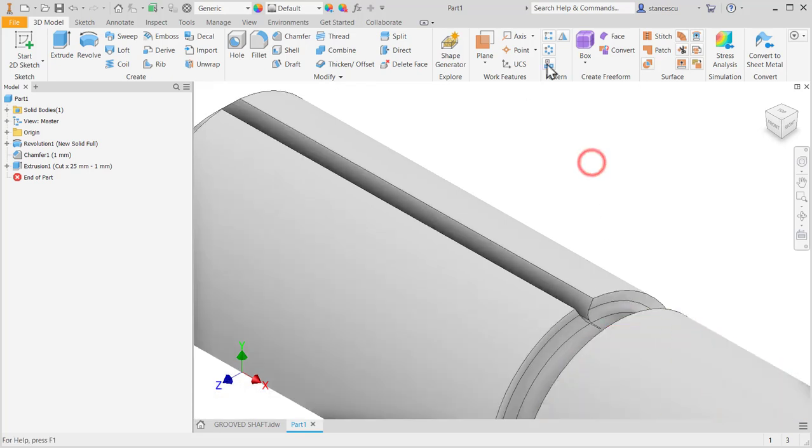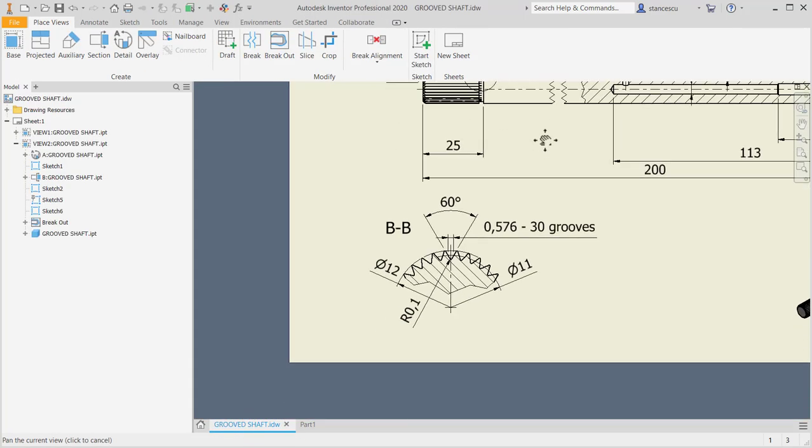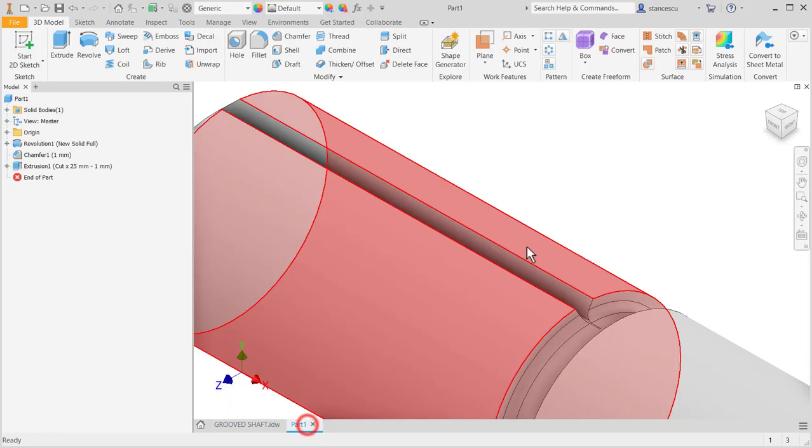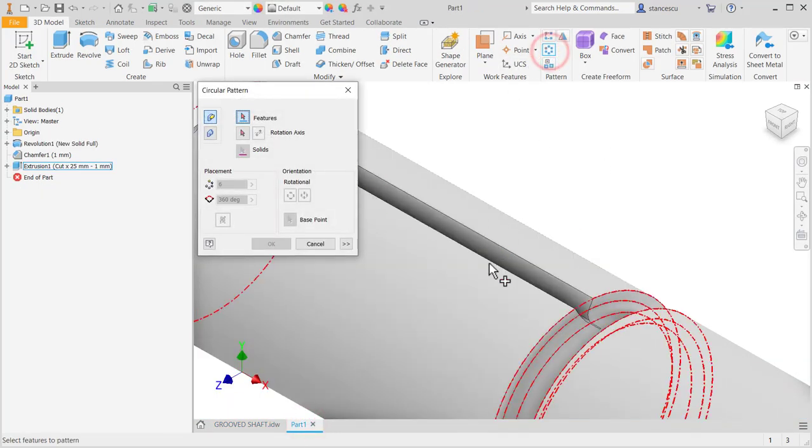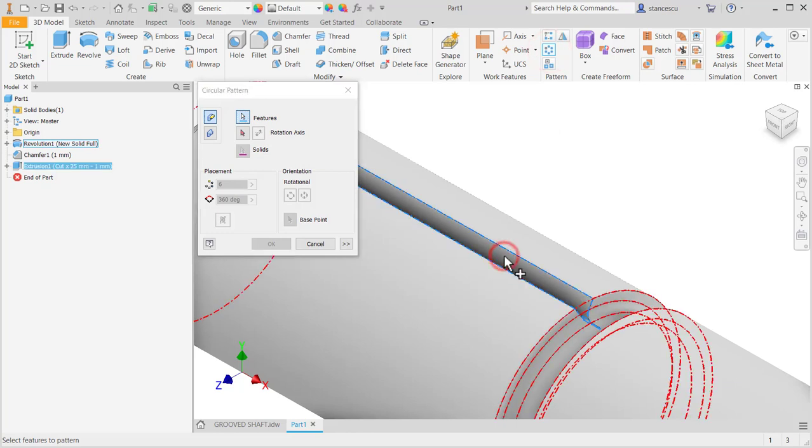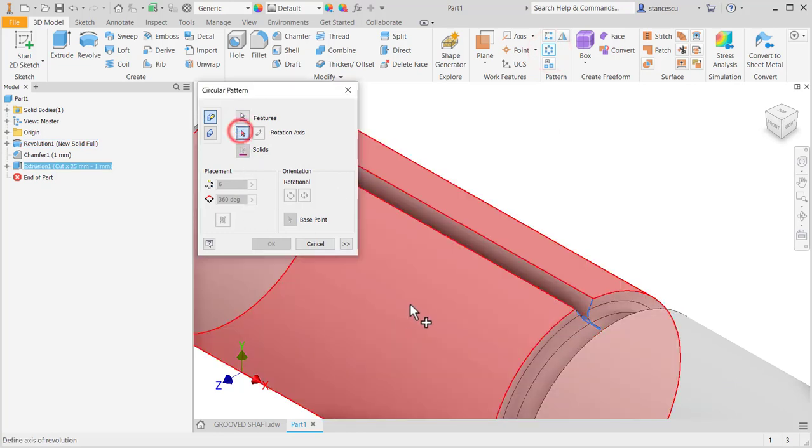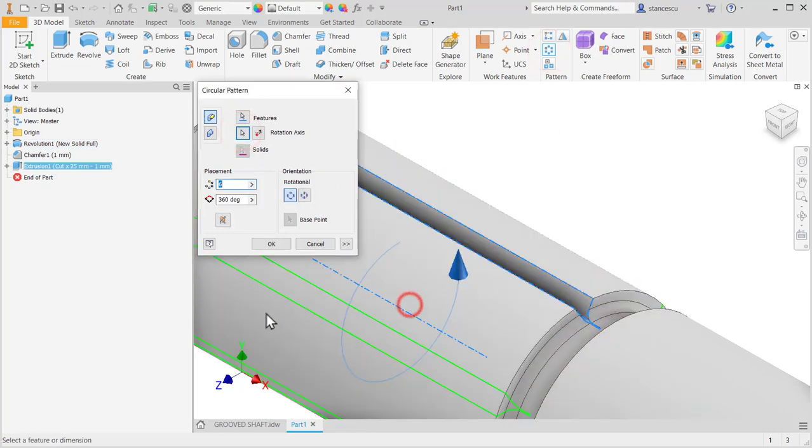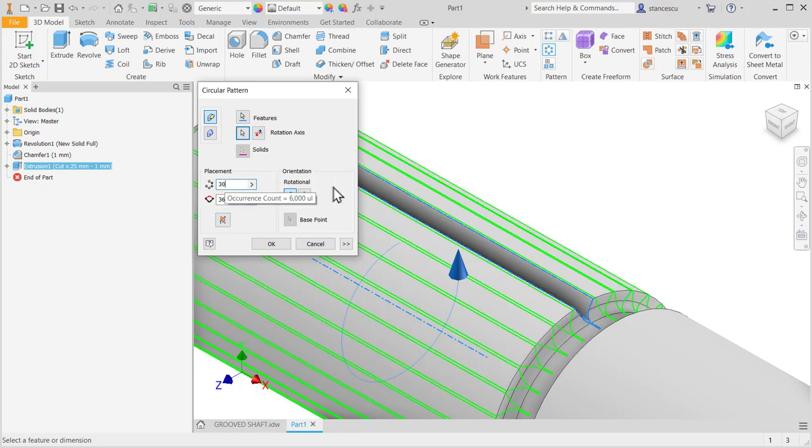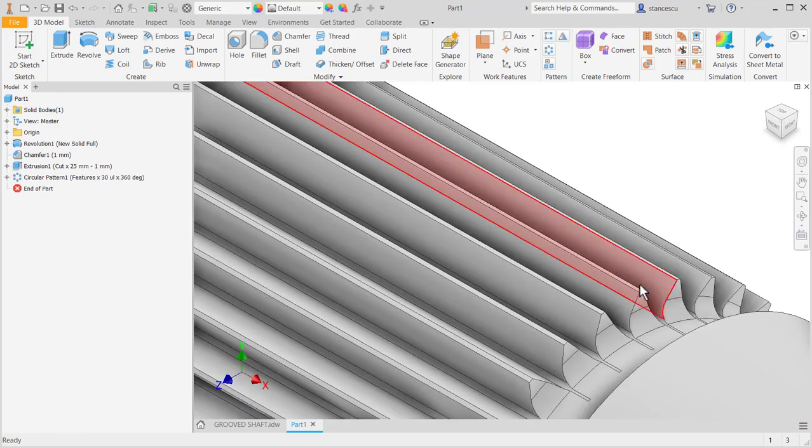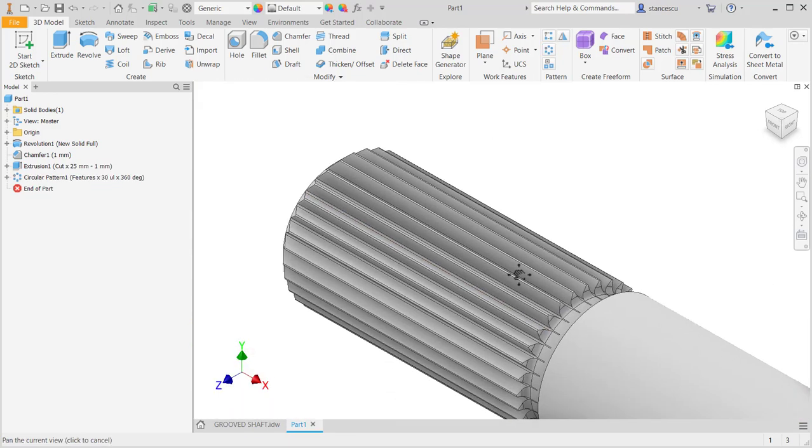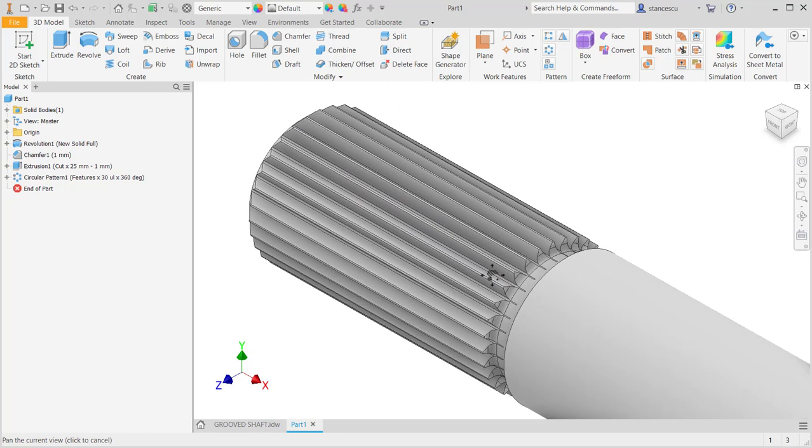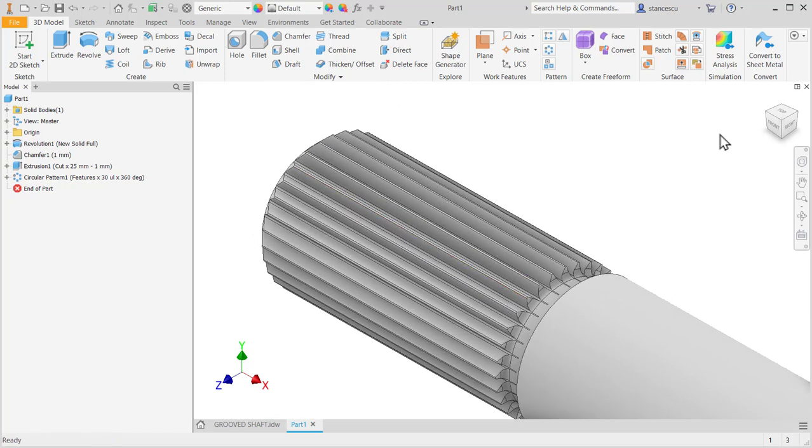And now we apply a circular pattern for 30 grooves. This is the feature, this is the axis, and here we write 30. OK. The grooves are made. Very nice.